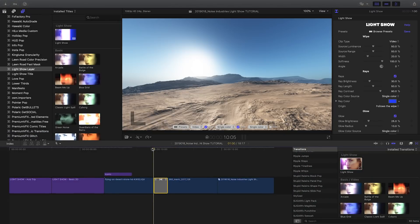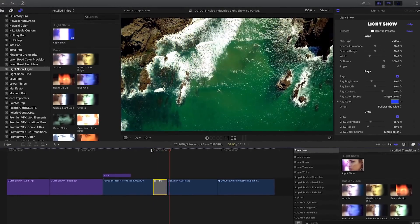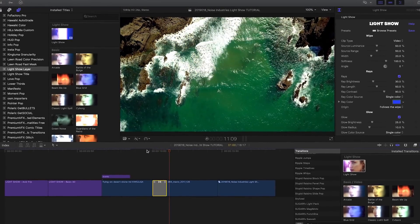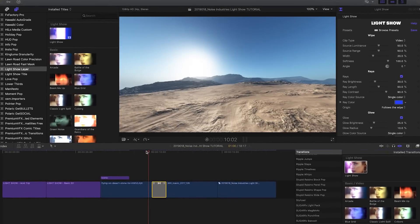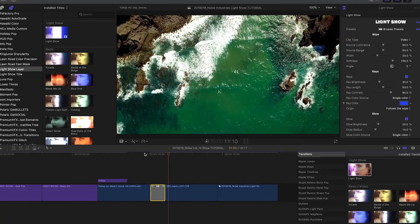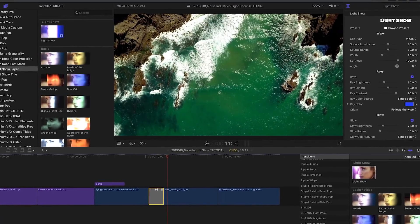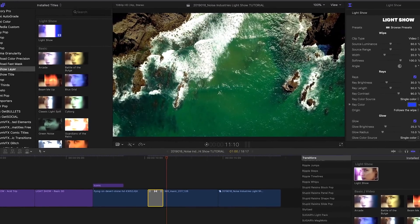I could start tweaking the various parameters to create a brand new look, but I'd like to take a moment to show you the second way to access the vast library of presets included with LightShow.